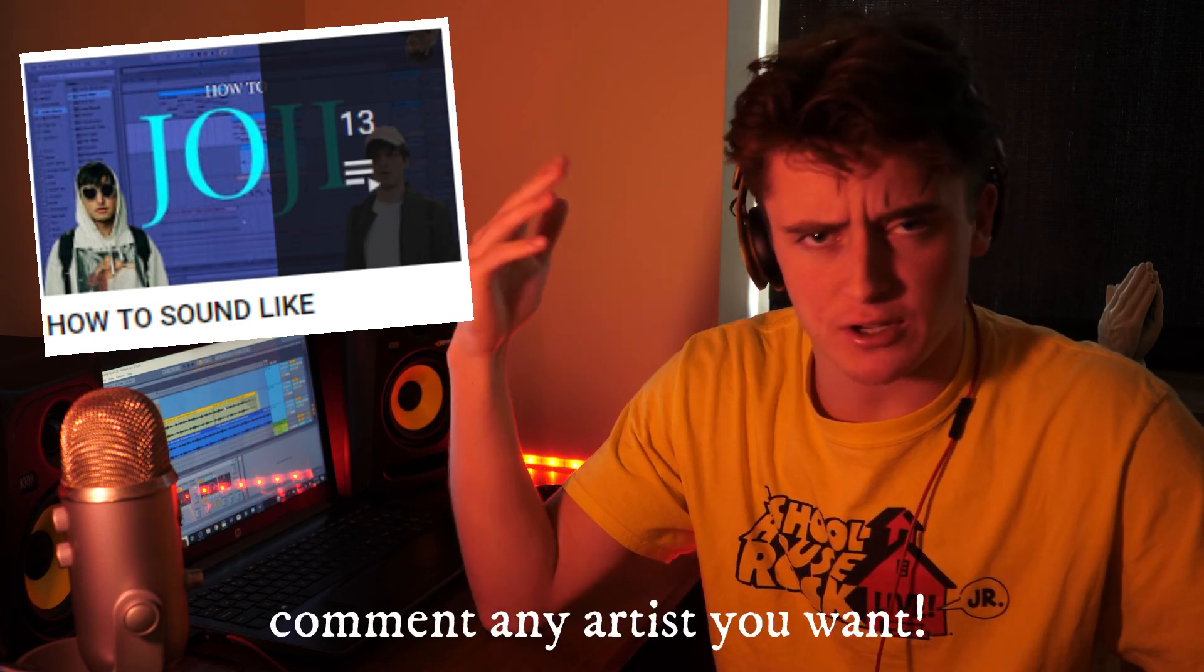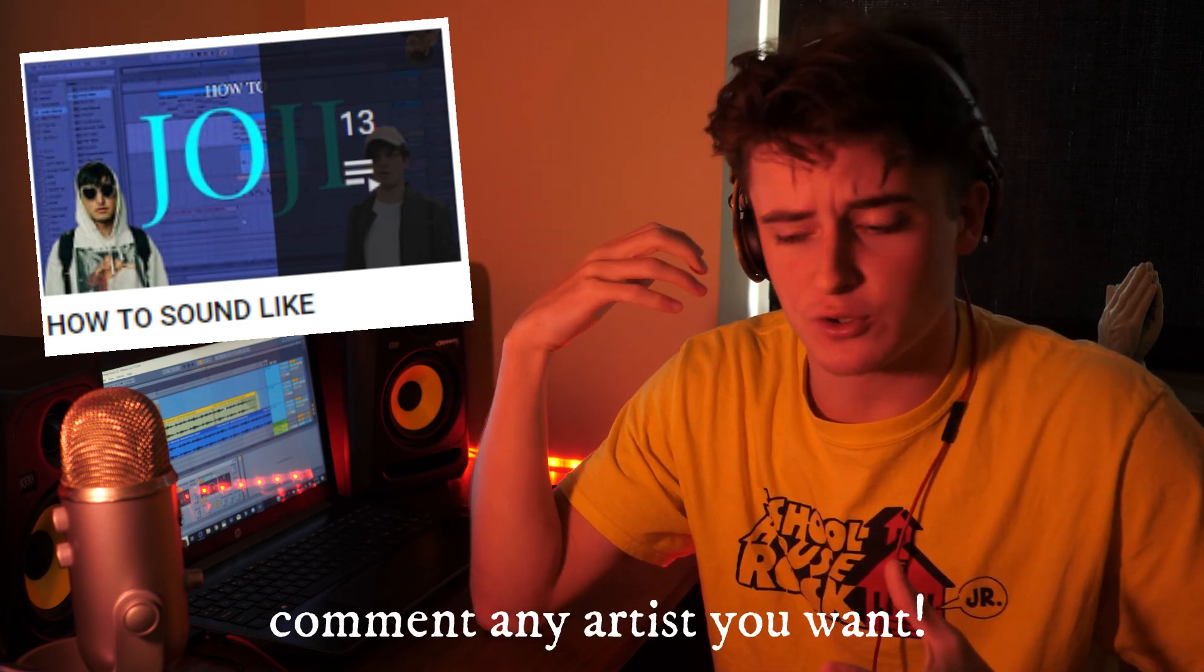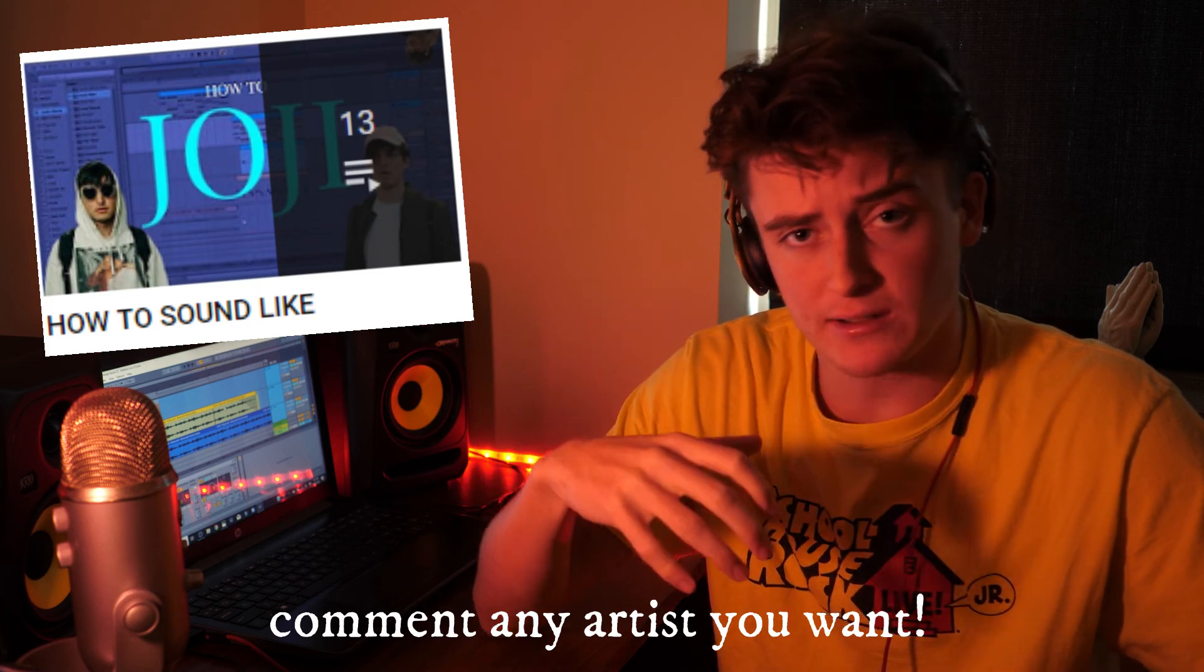So go down in the comments and comment an artist that you want me to make a beat like. The last contest that I held, which was the Smiley Lo-Fi Sound Pack Contest, was a blast. So I'll probably end up doing another contest soon. Because that was awesome.